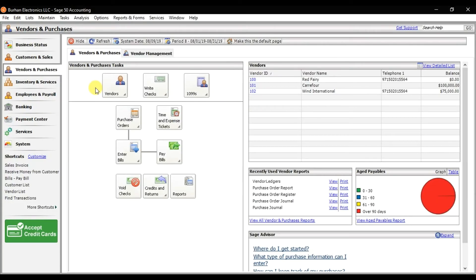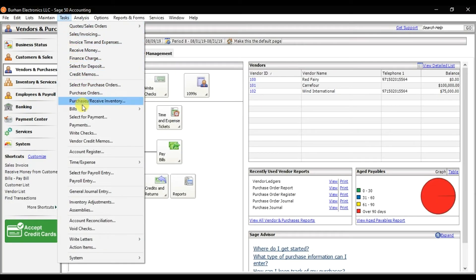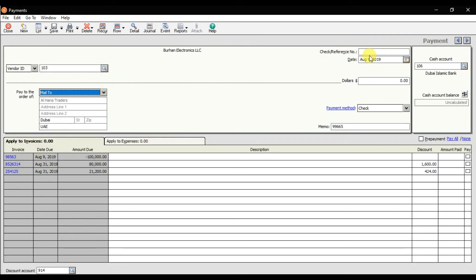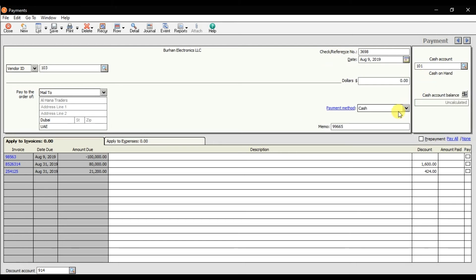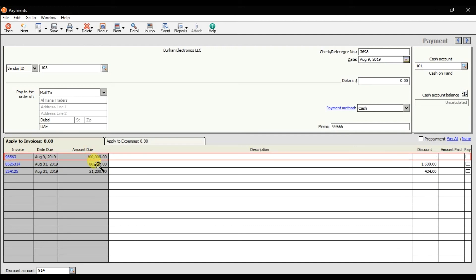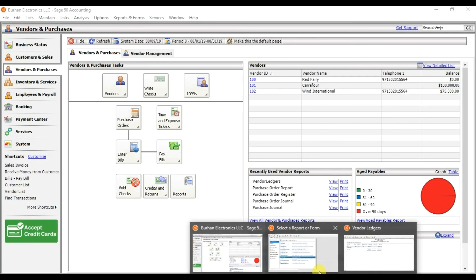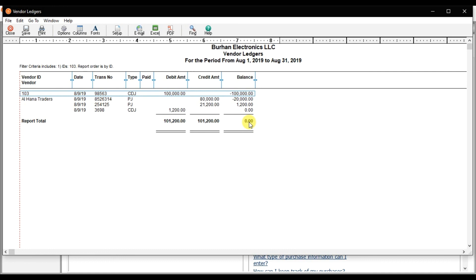In the next step, we go to Task and select Payment. Select the party as Alhana Traders and pay him 1,200 — either by cash or another method. You can see the two invoices and the down payment advance listed. We apply the 1,200 payment against the last invoice. Save it, and if you check the reports the balance becomes 0. That is how you issue a down payment advance and settle it against supplier invoices in this software.